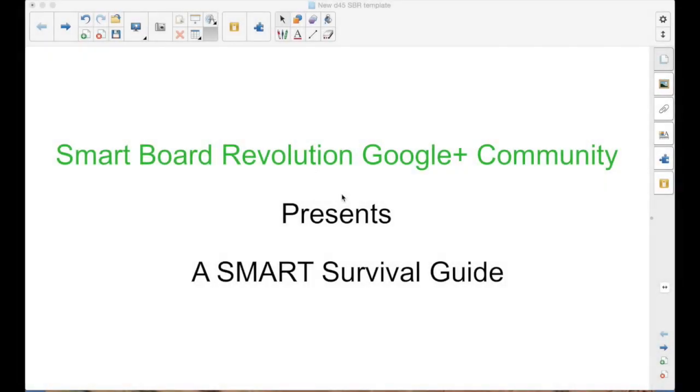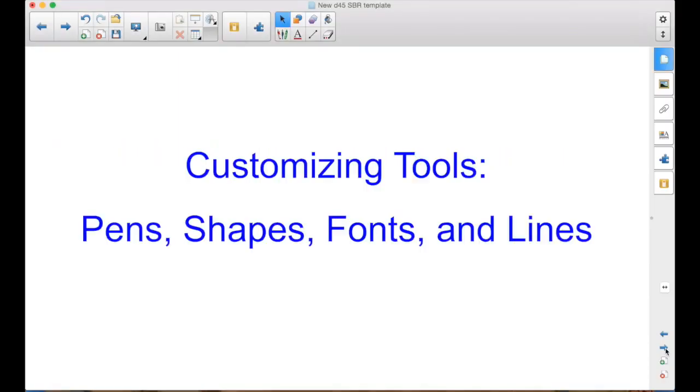The SmartBoard Revolution Google Plus Community presents a Smart Survival Guide. I'm your host, Matt Granger, and this episode is Customizing the Tools.